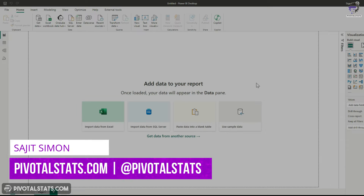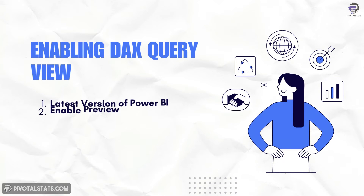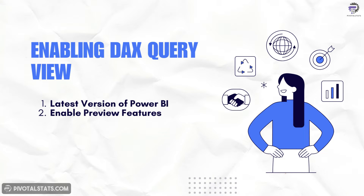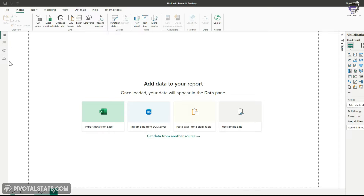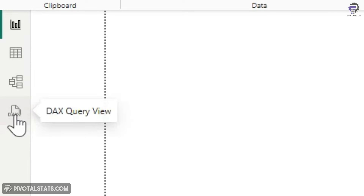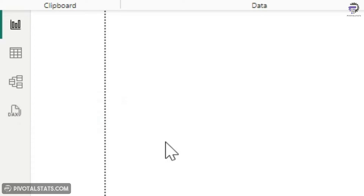Before we get into the usages of DAX Query View, let's see how you can get to this tab. If you are on the latest version of Power BI — anything newer than November 2023 — and if you have enabled the preview features, you will be able to see this fourth tab on the left side which says DAX Query View. If you are not seeing this tab, that means either you are not on the latest version or you have not enabled the preview features.